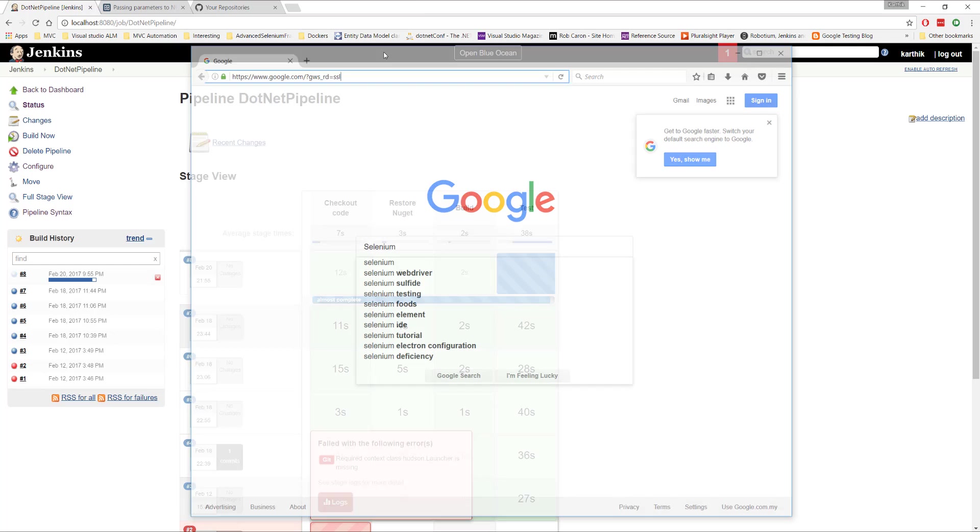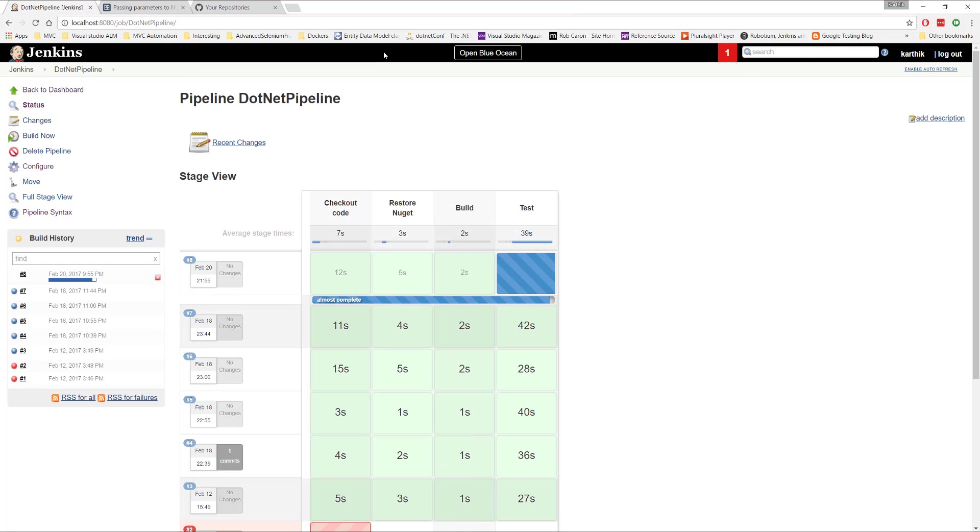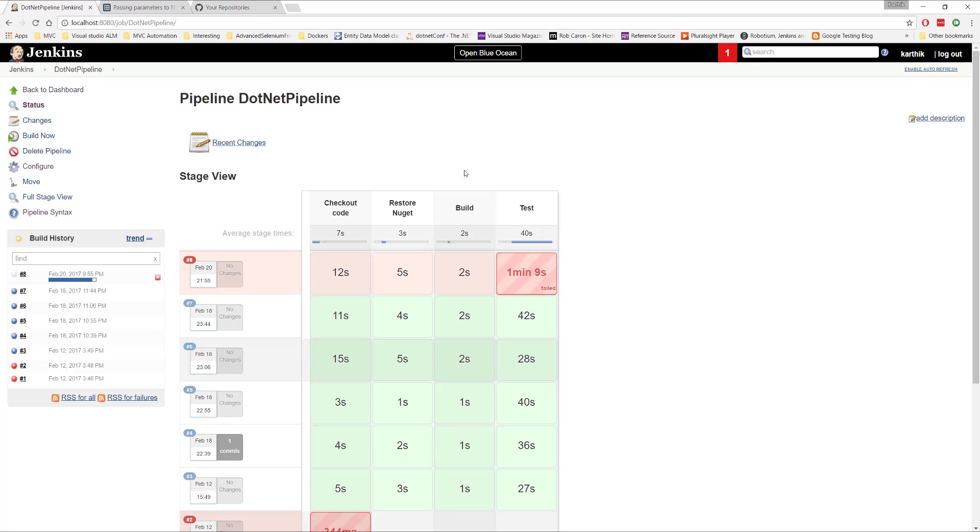So it is not at all using the Chrome browser here, which is super cool. Right? So this is how you can see that we can parameterize the browser type over here within the...